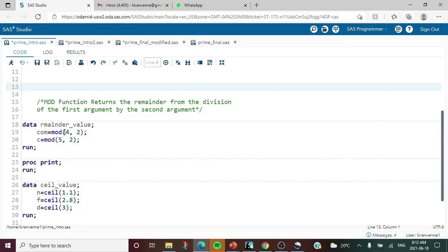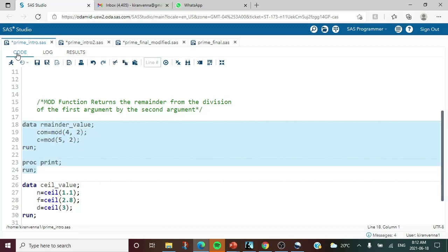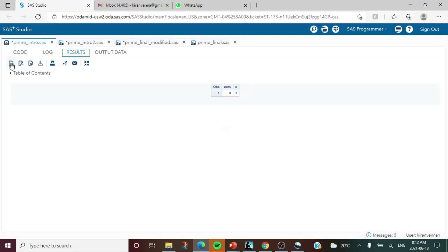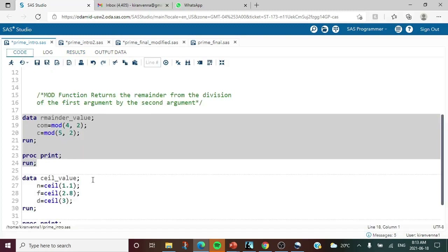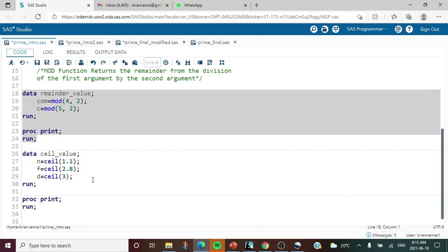That remainder is 0 because 4 is completely divisible by 2. In the second variable I'm dividing 5 by 2 and the remainder is 1. Completely divisible means remainder is 0; otherwise it will have a value of 1. Running this code with proc print, we can see 0 for the first case and 1 for the second.